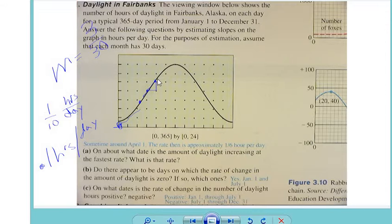So if you do 1 over 6, what's that as a decimal? 0.167 — it's actually 0.16 repeating. So it might be about 8 or 9 minutes of increase.